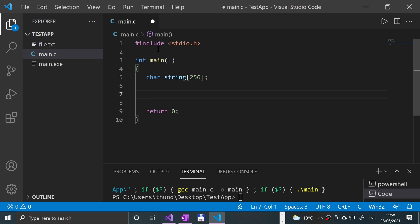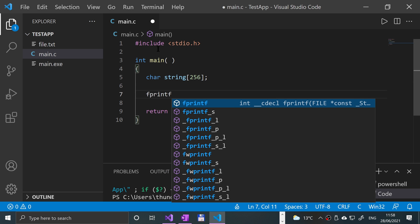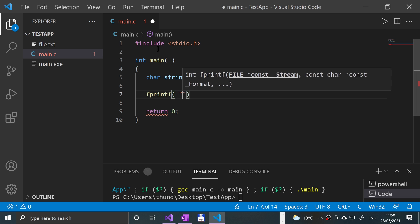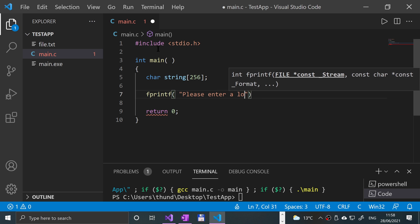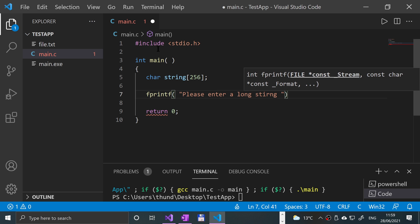Then we'll need a fprintf, and we're literally going to say 'please enter a long string.'